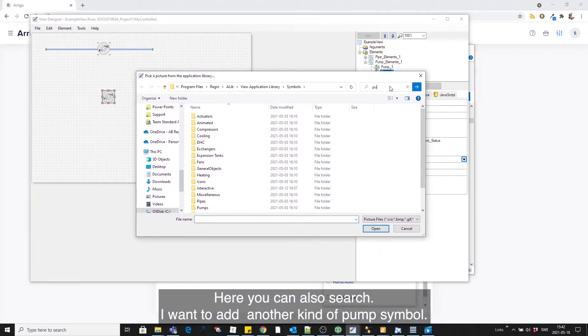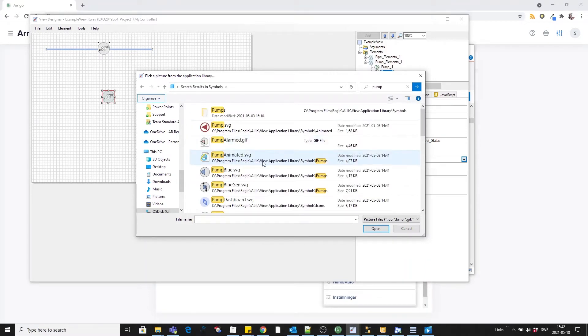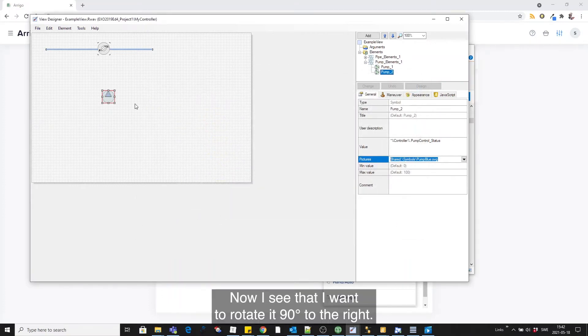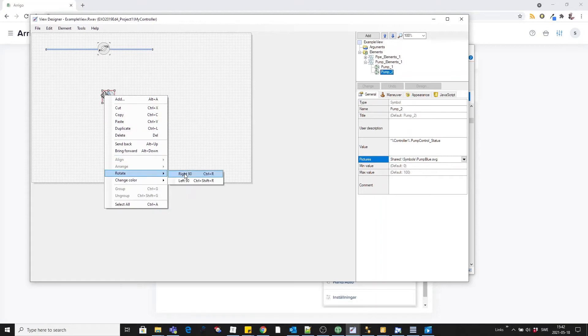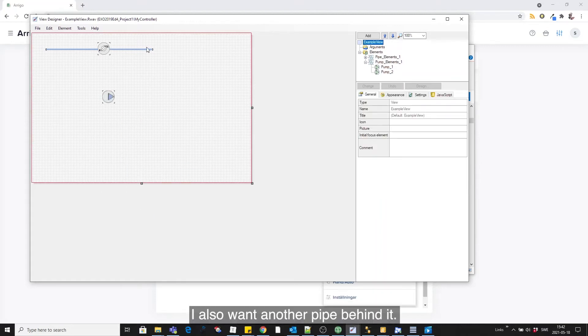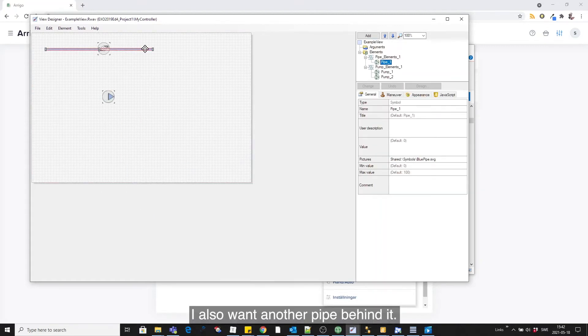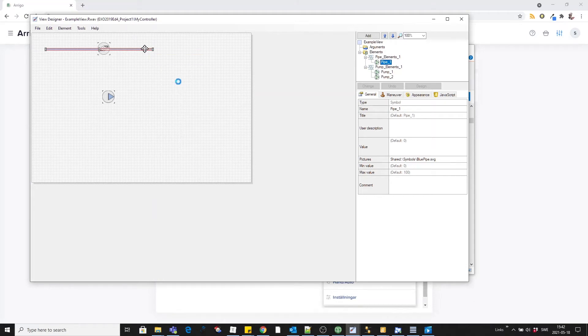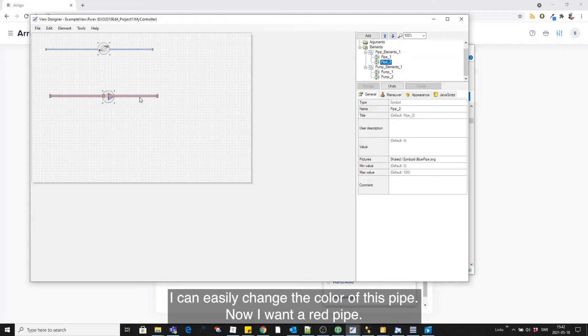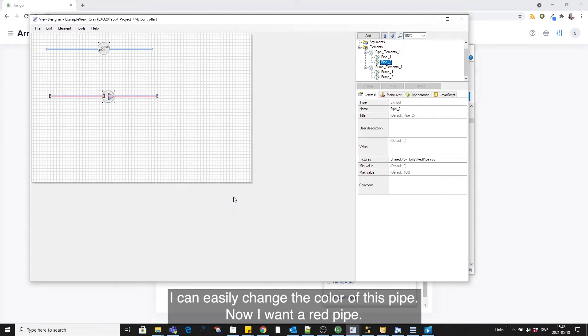I want to add another kind of pump symbol. I like this blue one. Now I see that I want to rotate it 90 degrees to the right. I also want another pipe behind it, and I can easily change the color of this pipe. Now I want the red pipe.